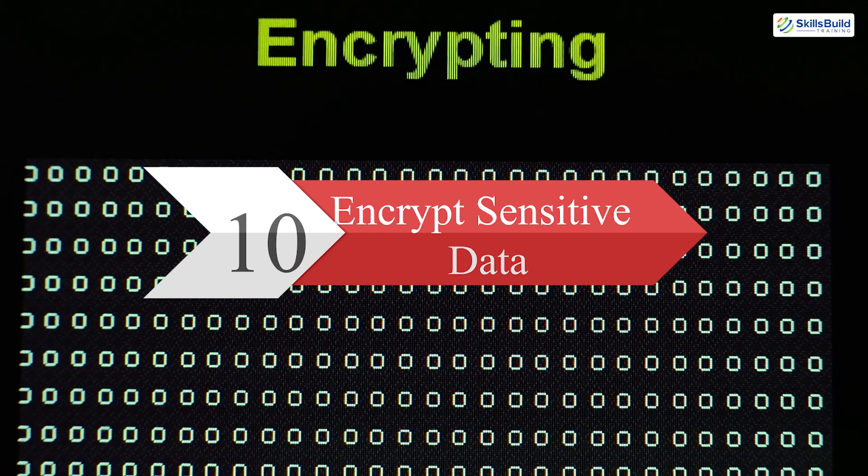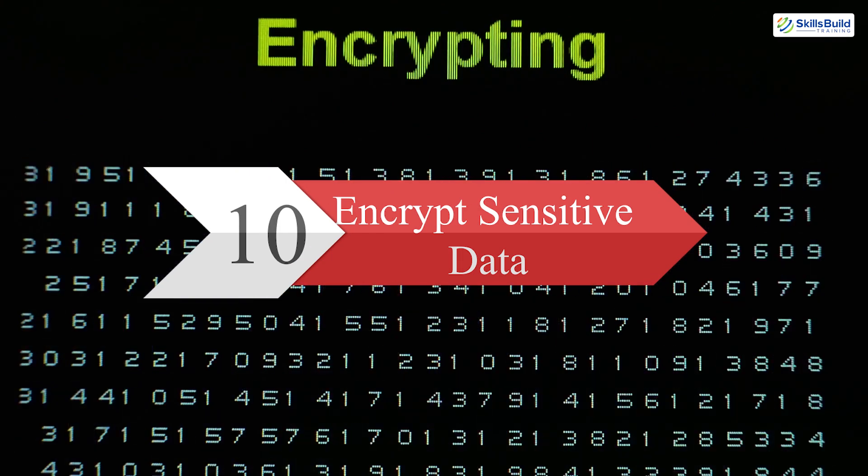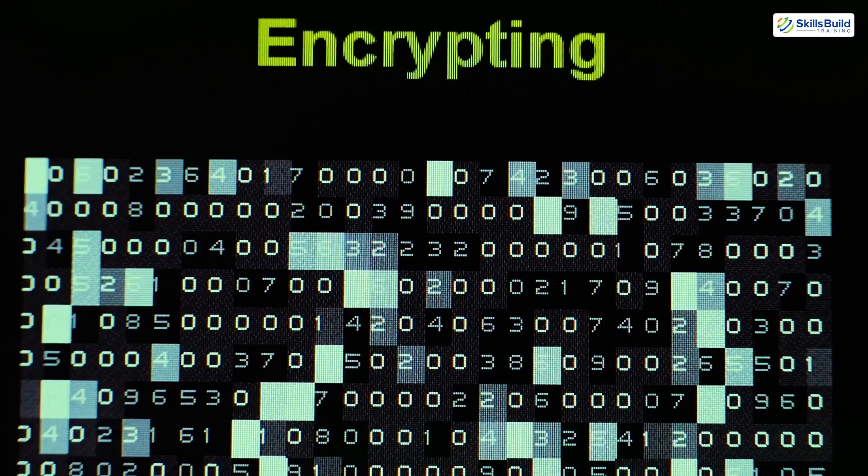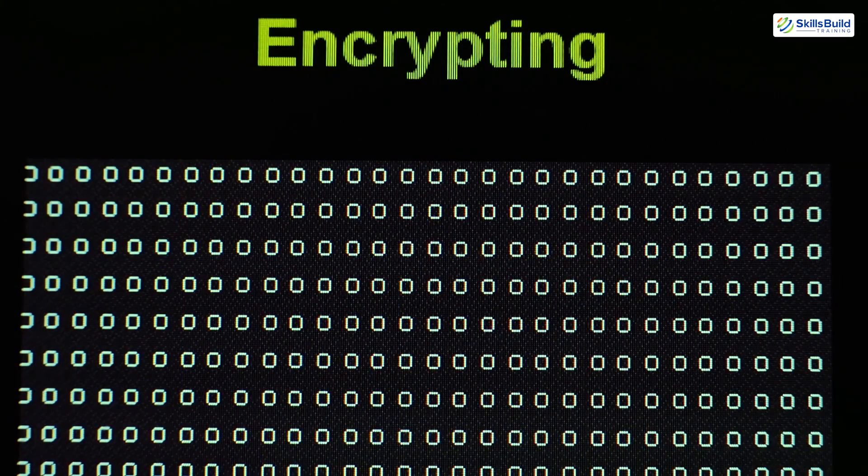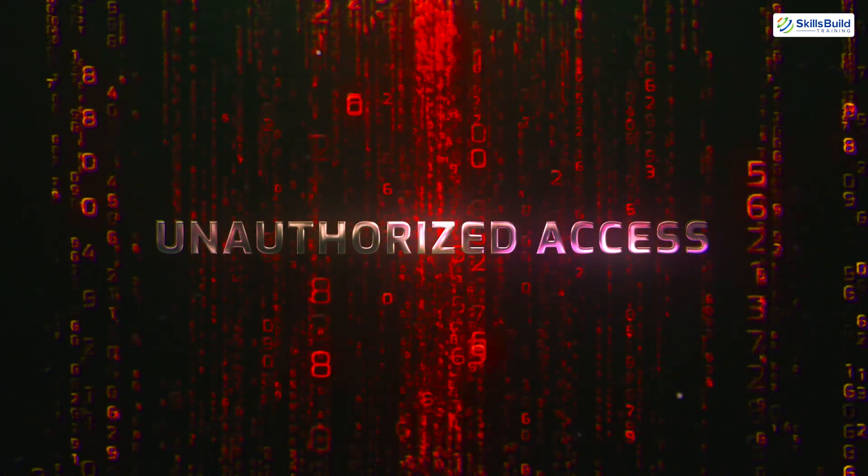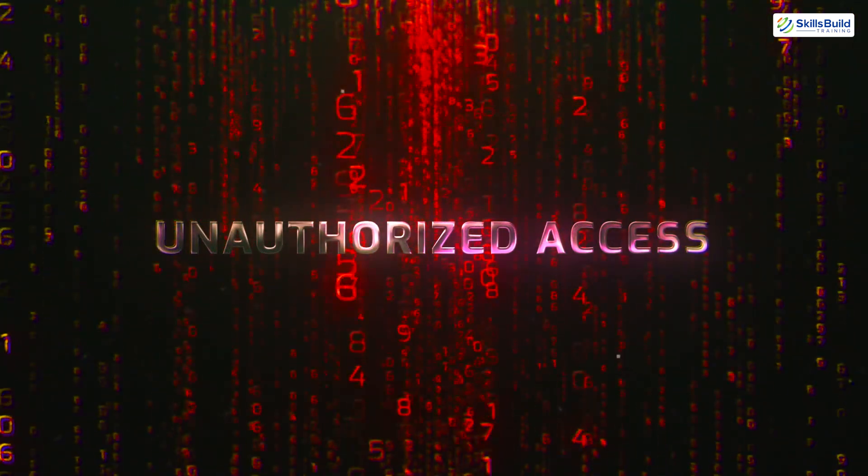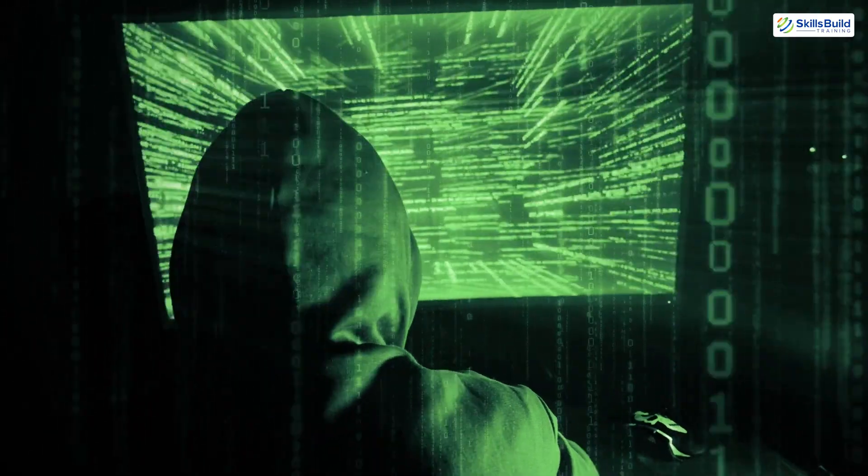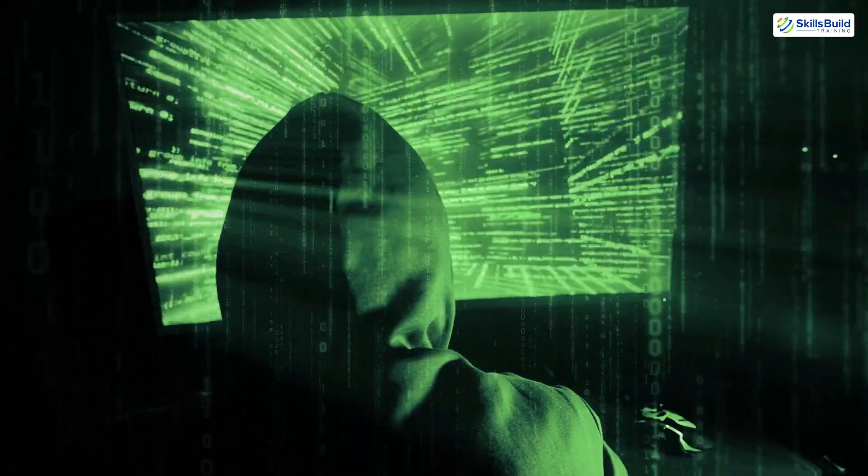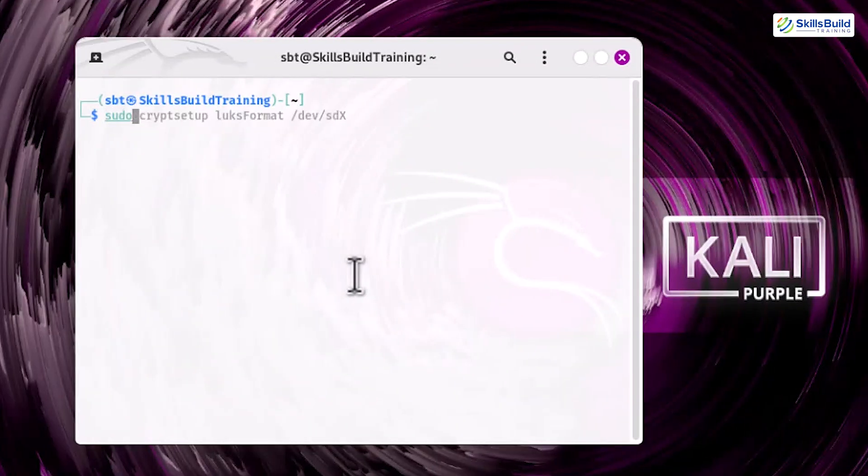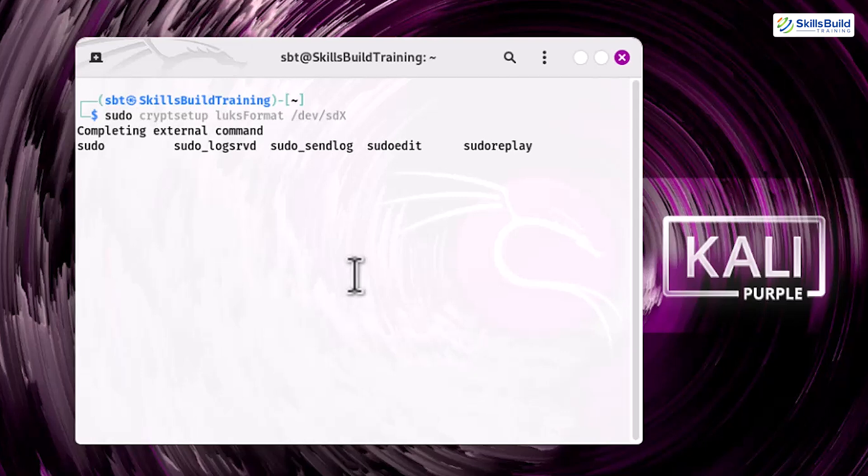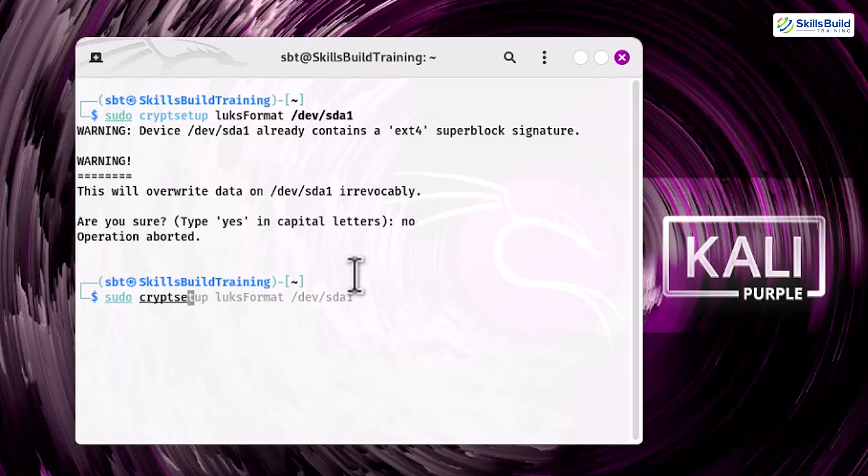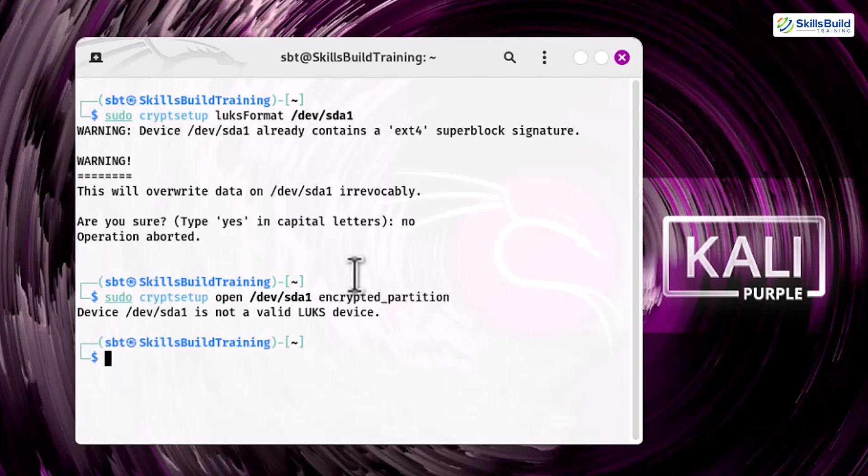Step 10. Encrypt sensitive data. Encryption is a must for protecting sensitive data. Without encryption, your data is vulnerable to unauthorized access, especially if the system is lost or stolen. For full disk or partition encryption, use LUKS: sudo cryptsetup luksFormat /dev/sda1. Sudo cryptsetup open /dev/sda1 encrypted_partition. Encrypting your data ensures that even if an attacker gains physical access to your system, they cannot access your files without the decryption key.